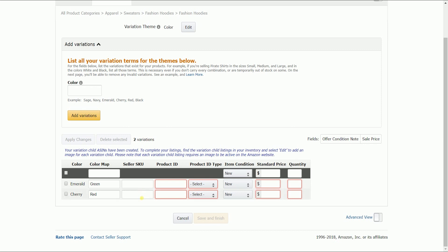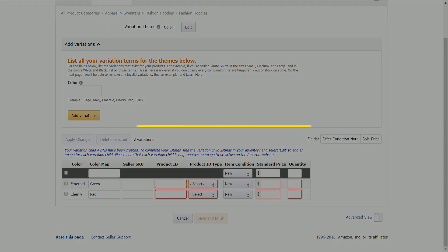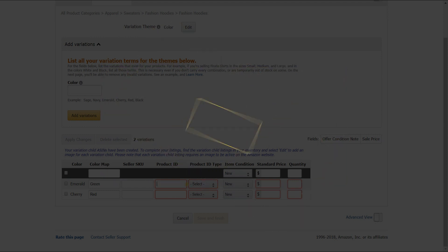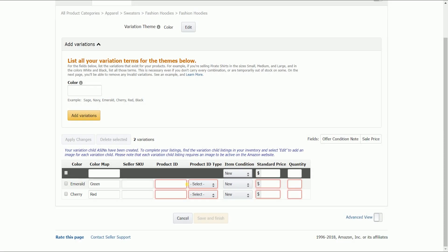Next, fill out the product ID and select the product ID type. This is where it gets tricky. Amazon requires a product ID to ensure there are no duplicate product pages. This can be UPC, EAN, GTIN, GCID, and ASIN. The details and process of getting a product ID will be explained in another tutorial. In general, you need to get your brand approved or have your product registered so you will be provided with codes to use when listing. The easiest way would be to go through the brand registry.